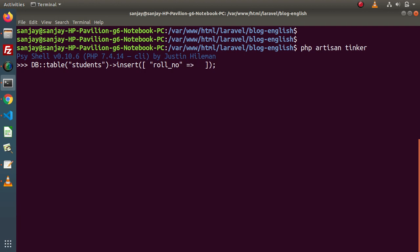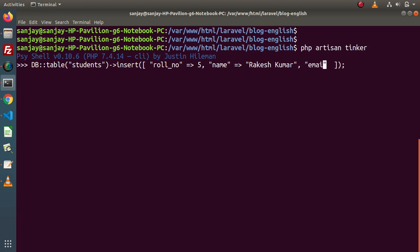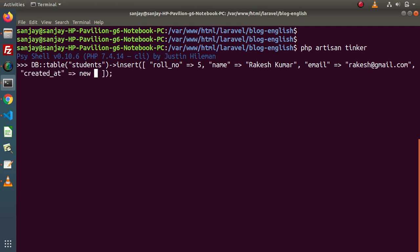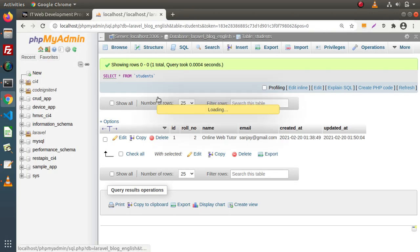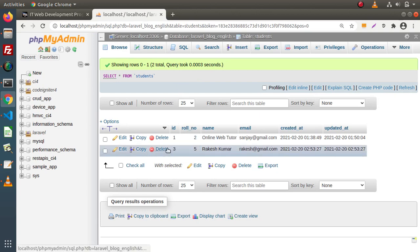So let's say role_number — here we pass a value like 5, a dummy role number. Next column is name, and inside this I am passing the student name. Next, we have the column called email — passing a dummy email. Two timestamp values: the first is created_at — pass new DateTime, and the final column is updated_at — new DateTime. When we press enter, it returns true, which indicates that this row has been inserted. If I go back to the table and click Browse, we can see that inside this table we now have a second row entry. So this is all about the insert method using the DB class.